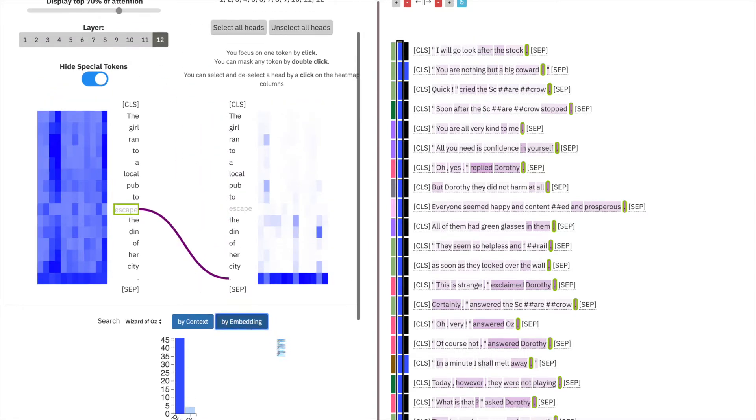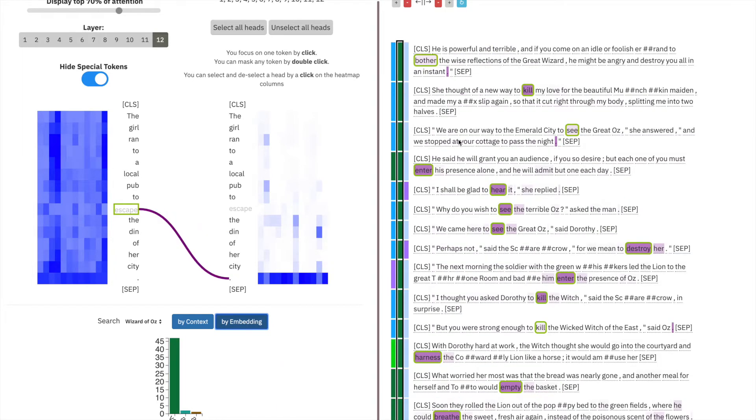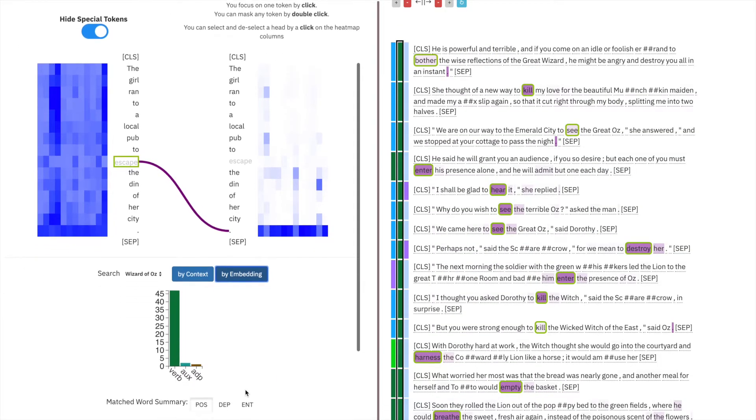searching for the embedding, we see that we match words like bother and kill, and the histogram here for the part of speech confirms that verb matches 46 or 47 of the top 50 nearest embeddings.